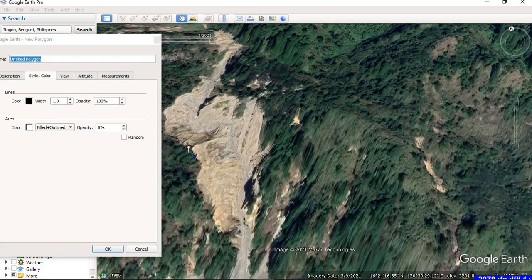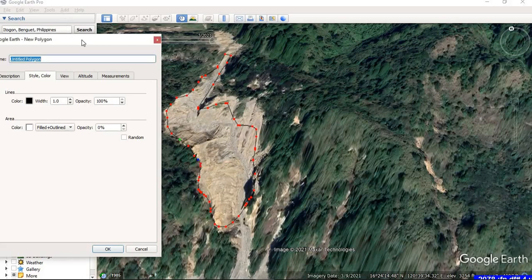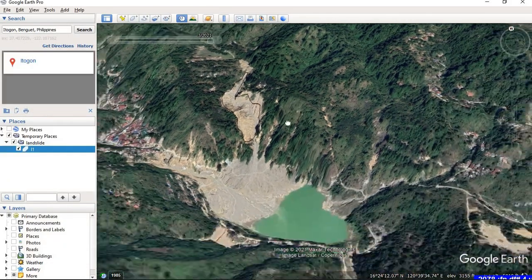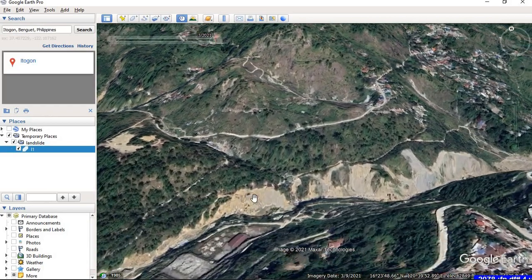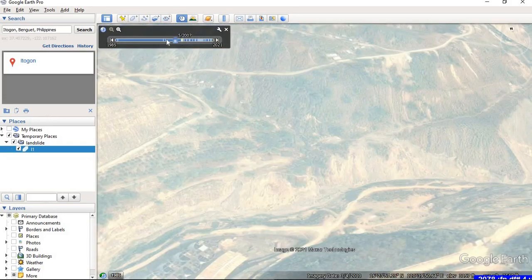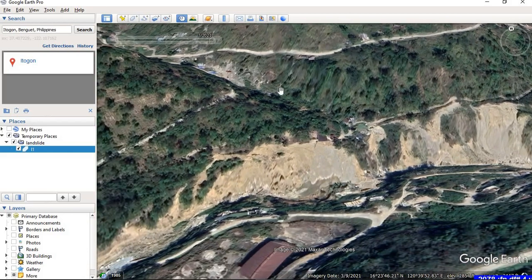I'm going to digitize the landslide area now. For the sake of convenience I'll be selecting just this area. When you are done, provide a name to the polygon — let's say 'L1' — and click OK. Similarly, I can observe a landslide in this area. If you scroll back the timeline bar and go to previous years, we can easily notice the change in the land form.